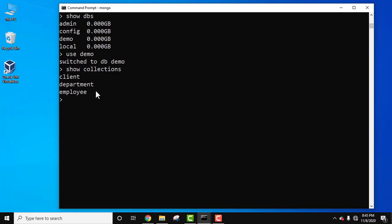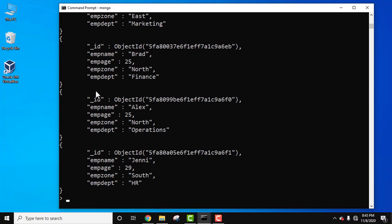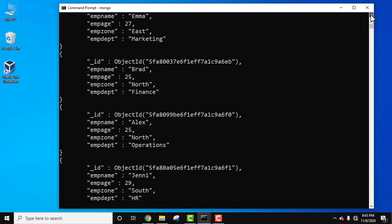Let's see all the collections. We have three collections: client, department, and employee. Herein we will first view the records of the employee collection so that we can use the AND condition on it and fetch specific documents. db.employee.find and let's also use the pretty method to format the document. Press enter, here it is.